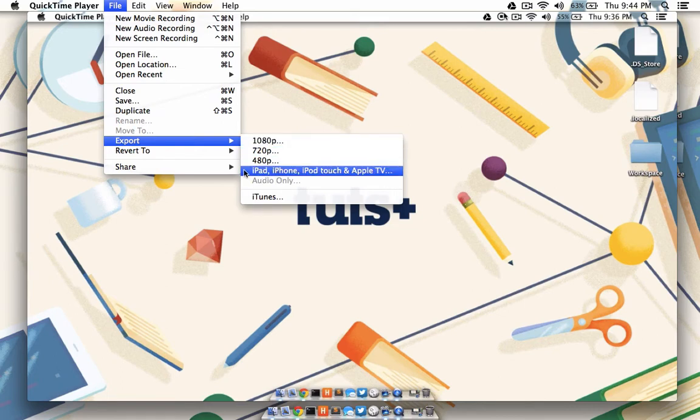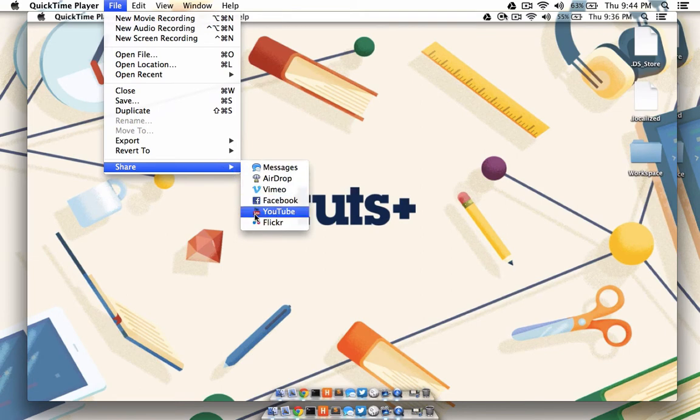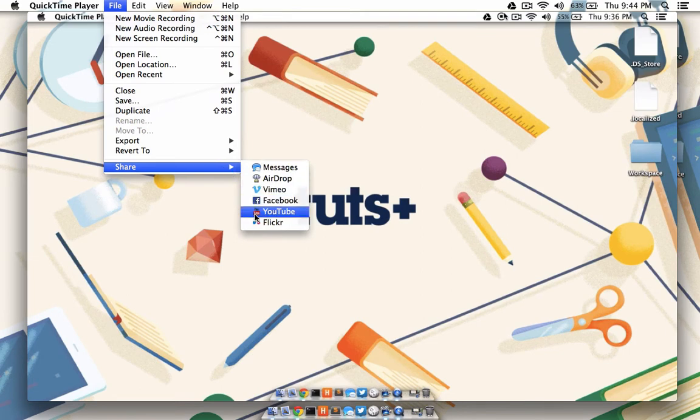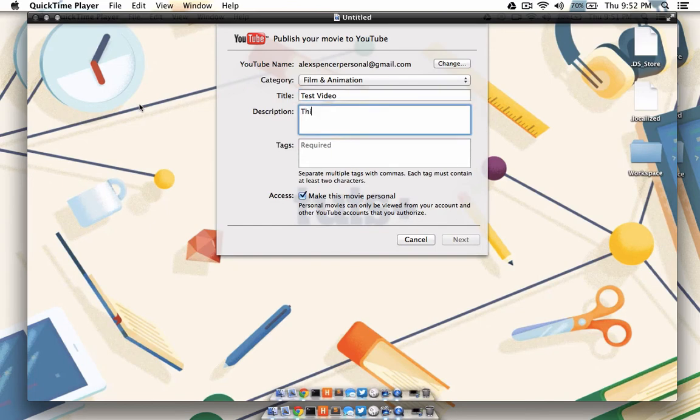Or you can send it directly to YouTube by going to Share and then YouTube, or you can send it to Vimeo. Regardless of the service you choose, simply enter in your credentials and some details about the video.